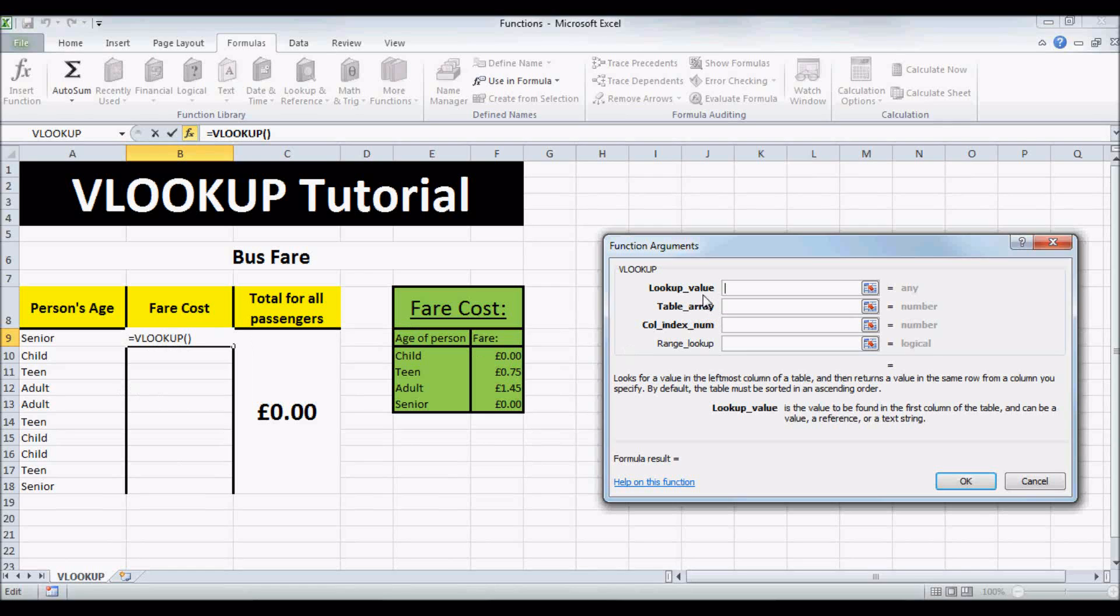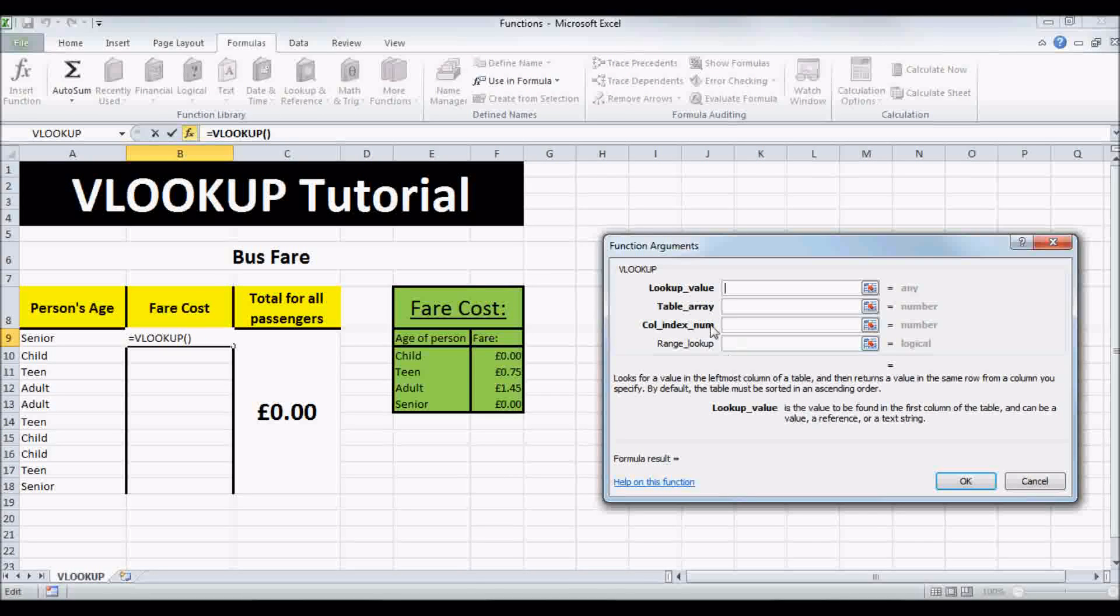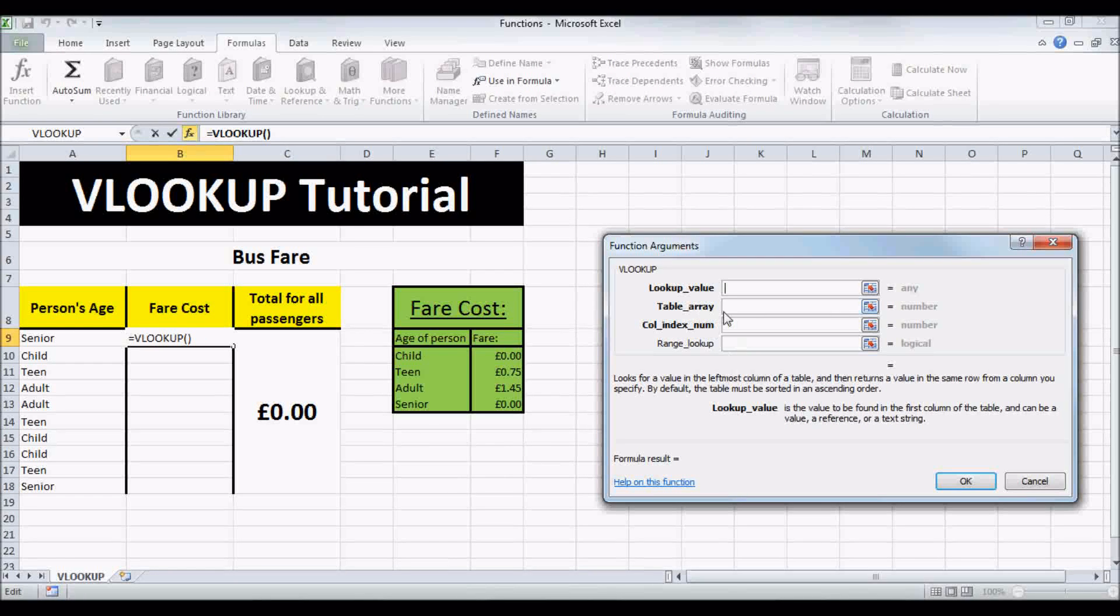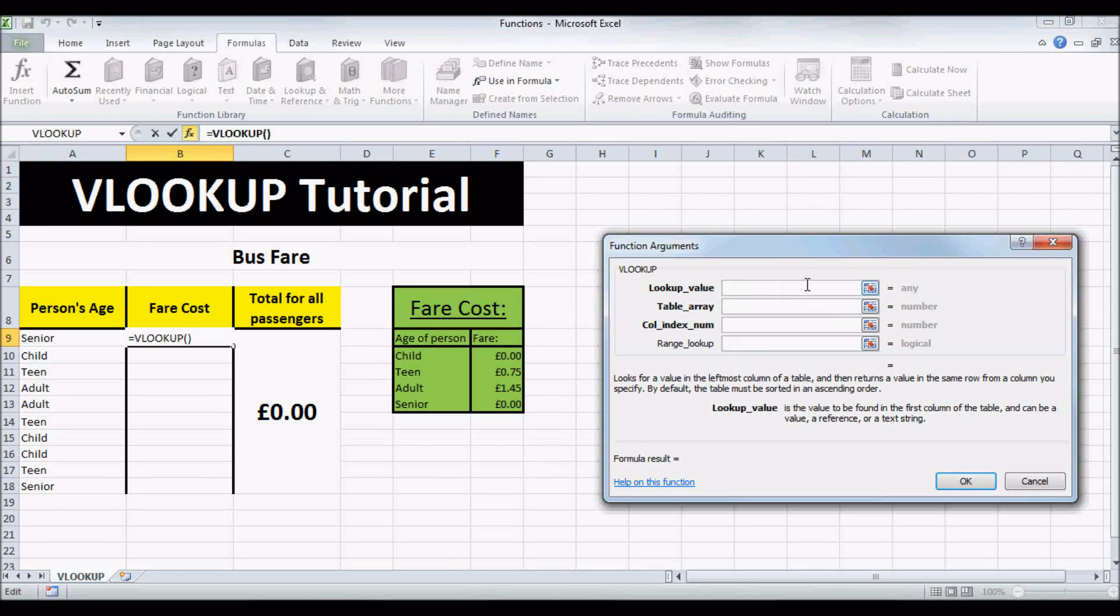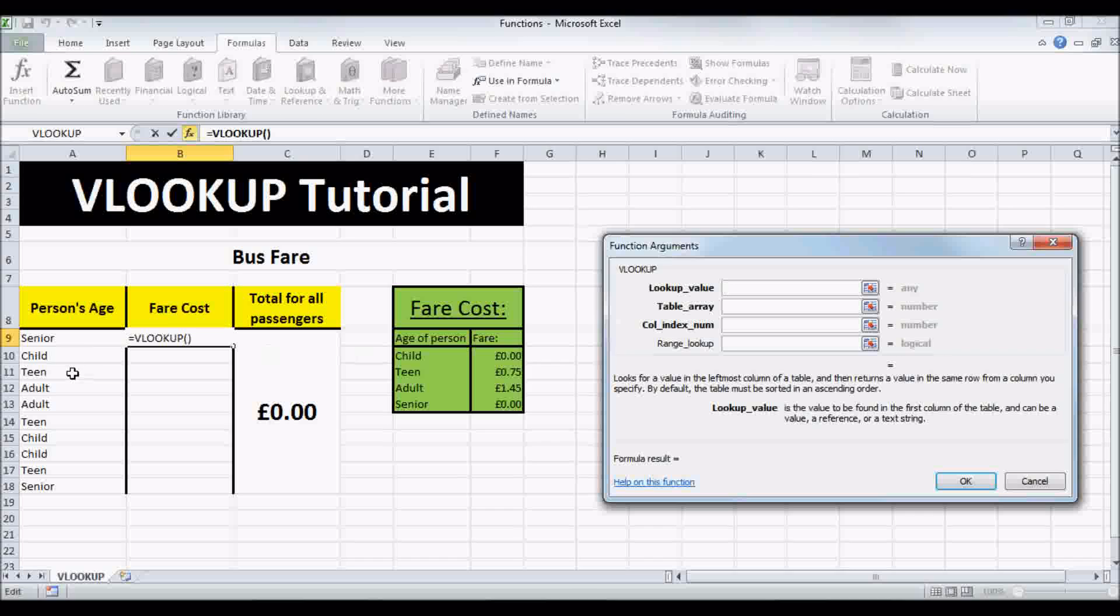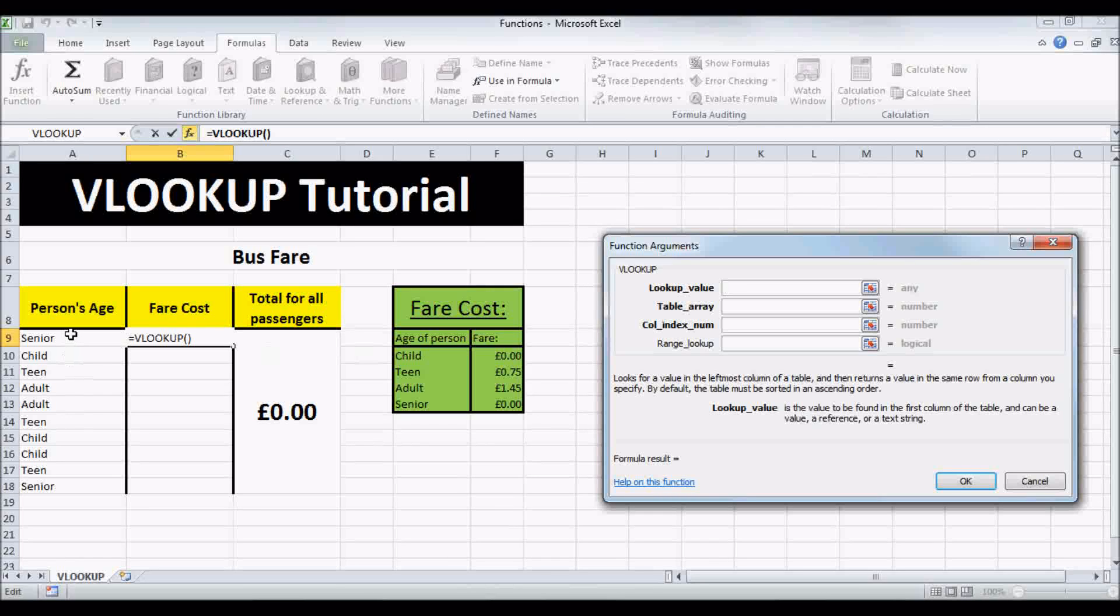And our LOOKUP value is the value we want Excel to find in our table. So in this case, it's SENIOR.